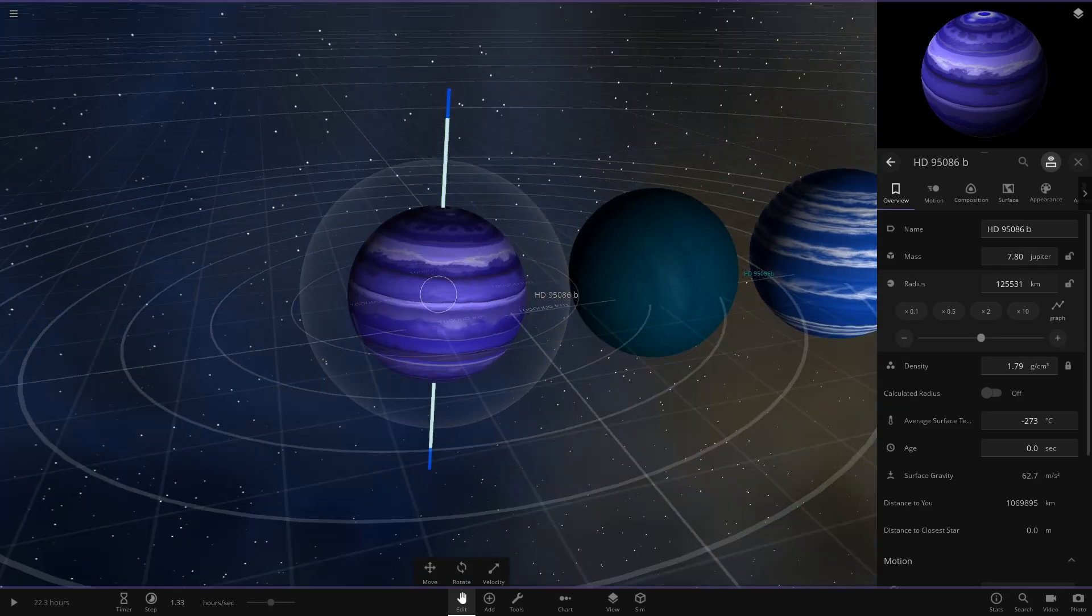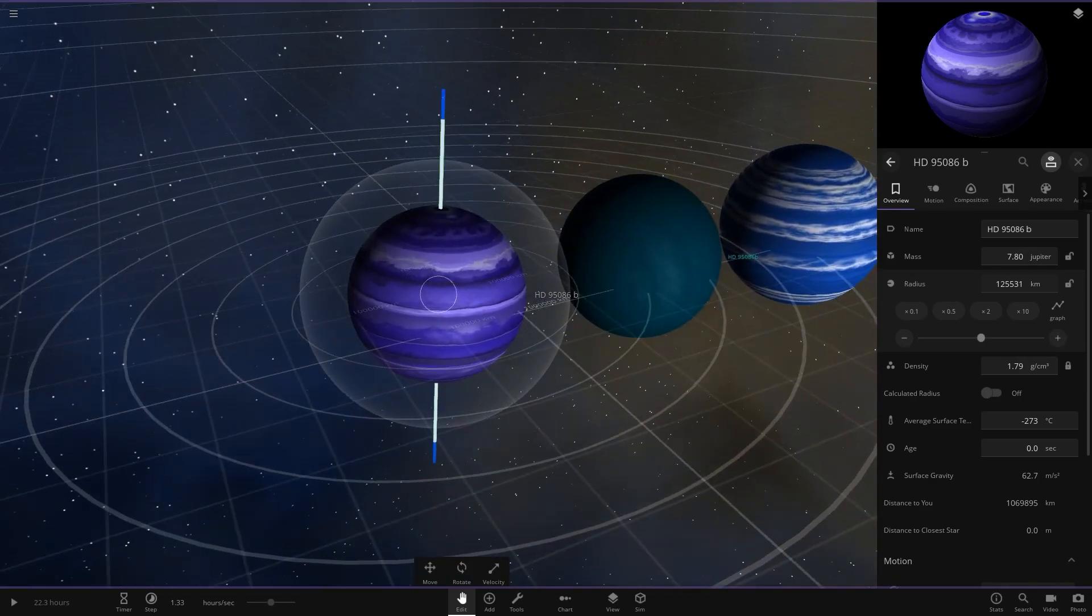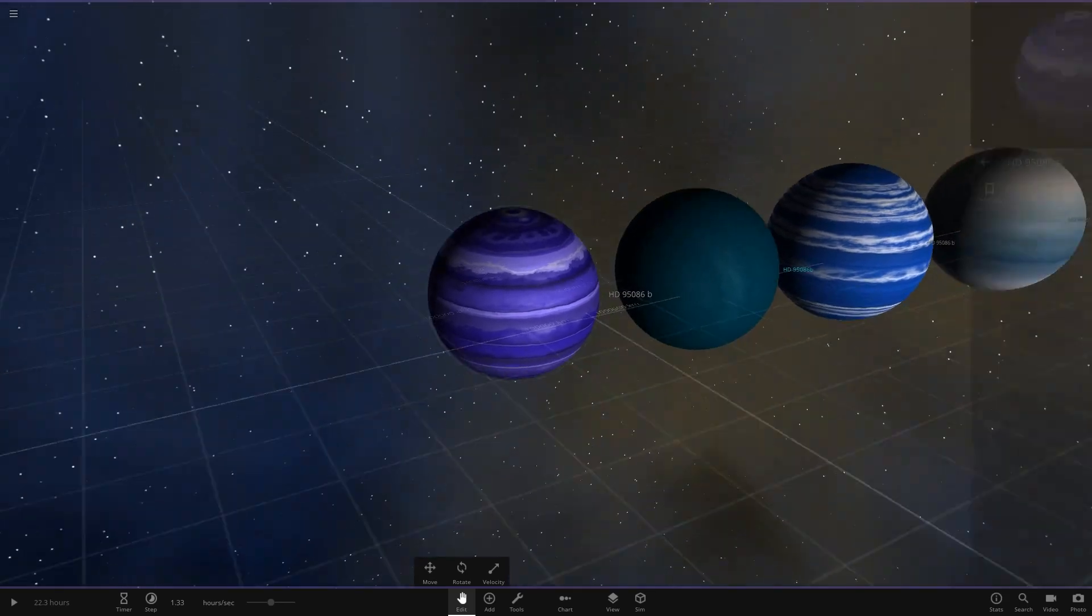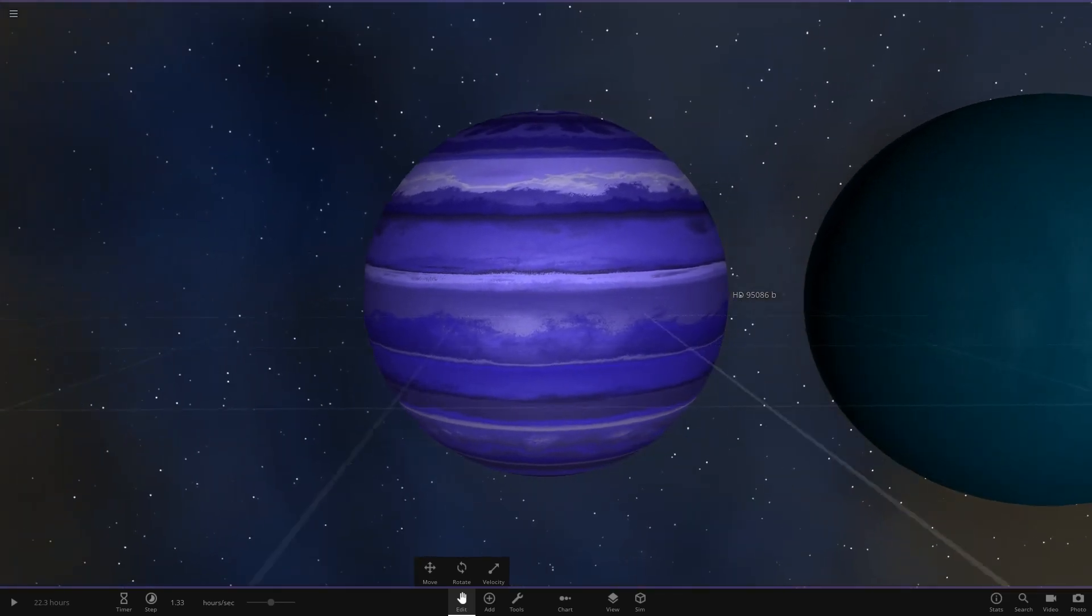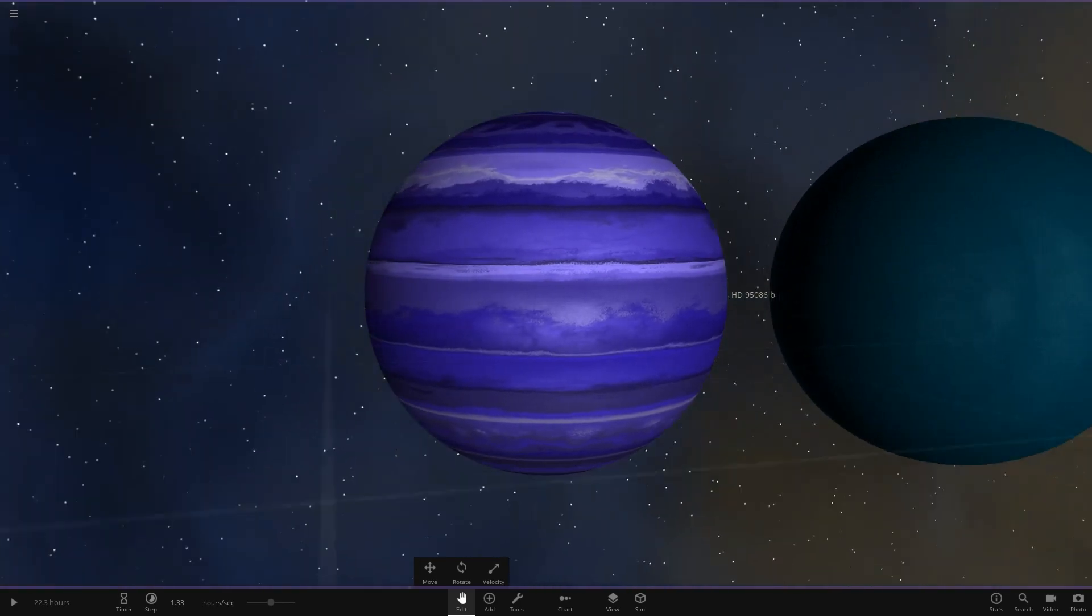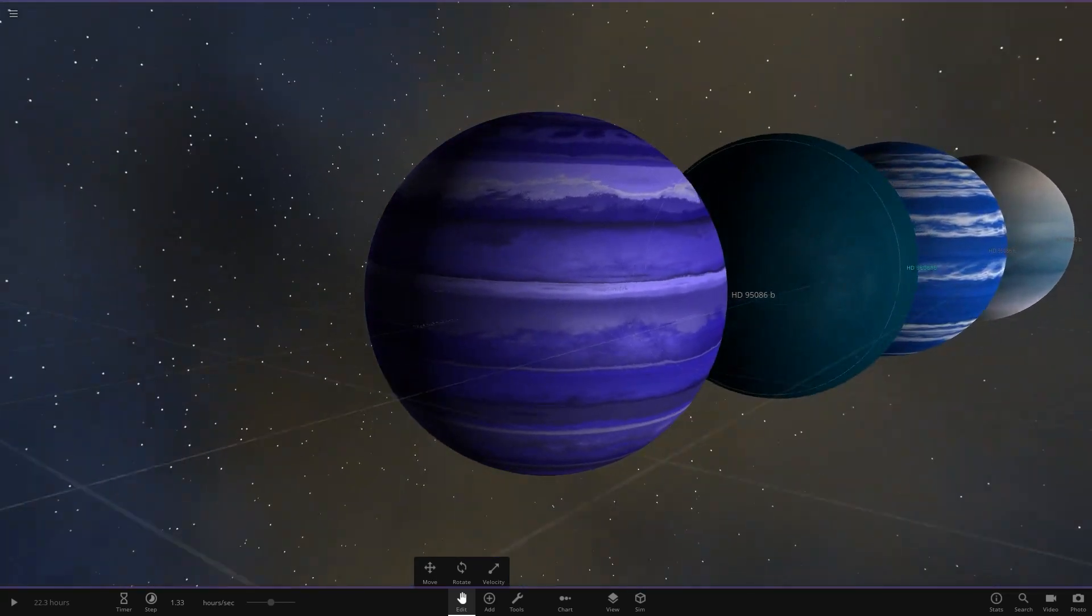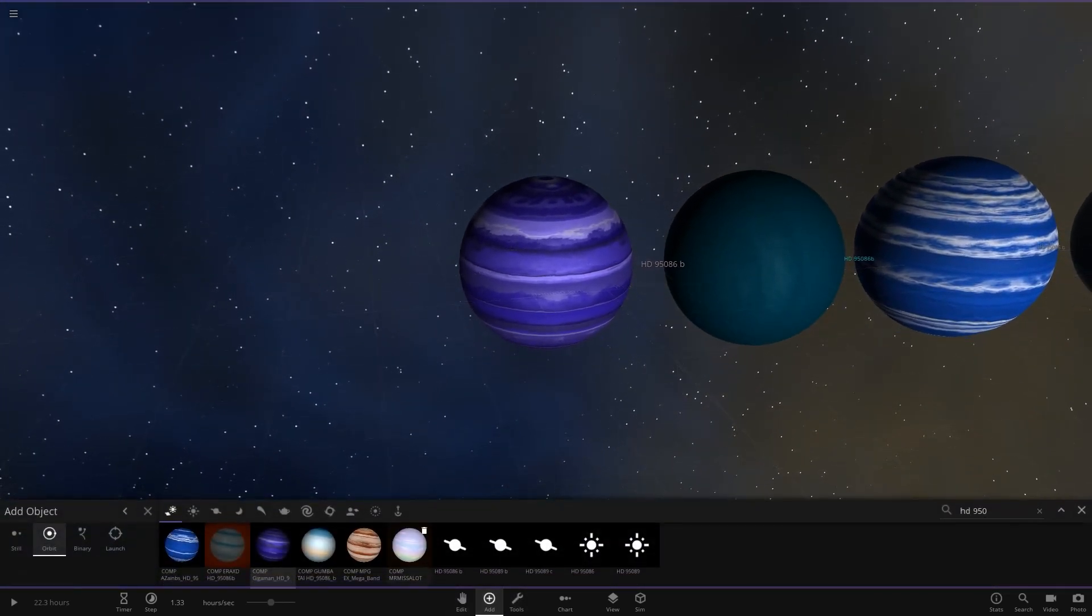Let's just make it larger in size as well so it compares all the other ones. And let's also just rotate it the correct way up here. So it's got a mix of purples, indigos in there, with some darker greys added in as well. So that is Gigaman's HD 95086b.